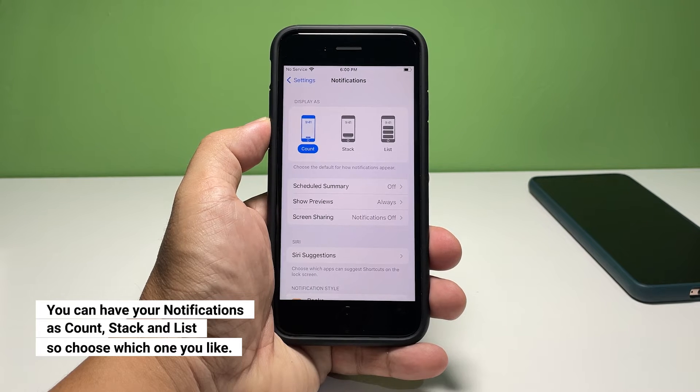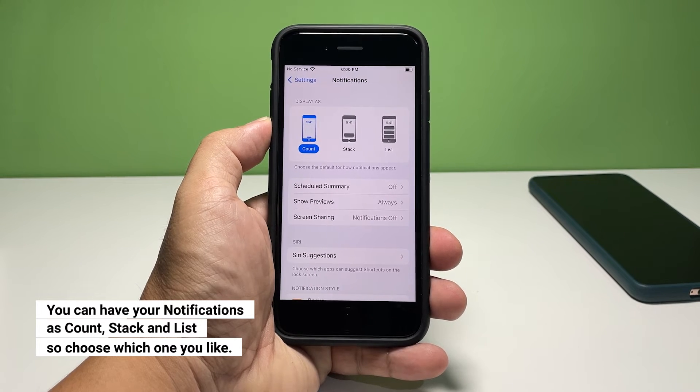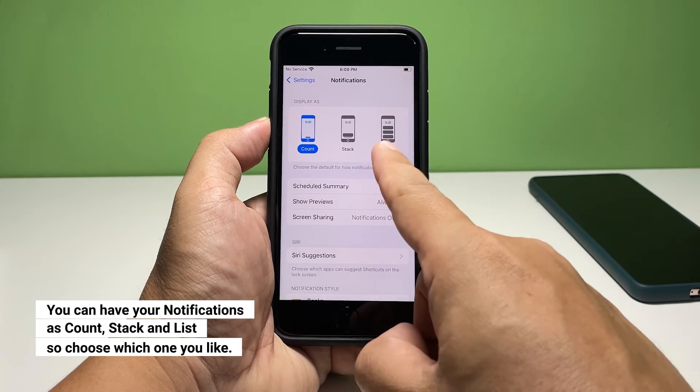You may select List as well. This will show you the most recent notifications you've received in a list.